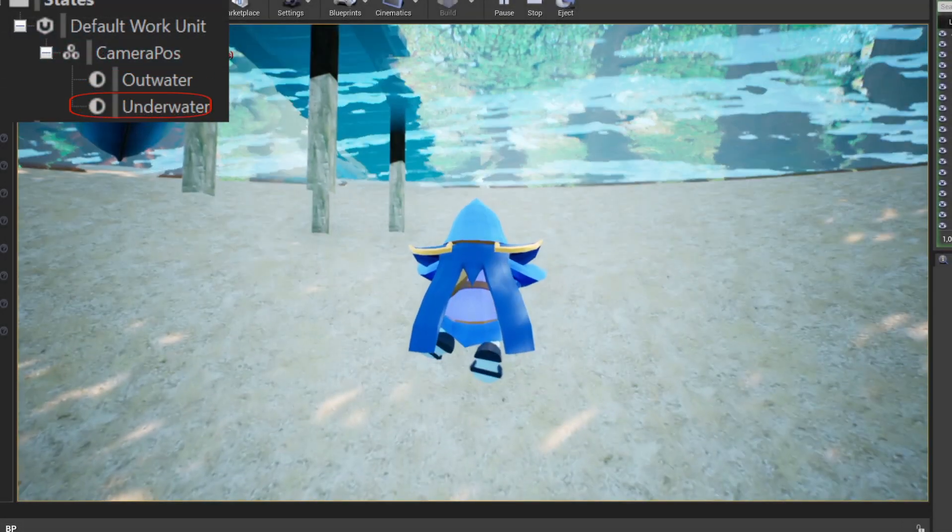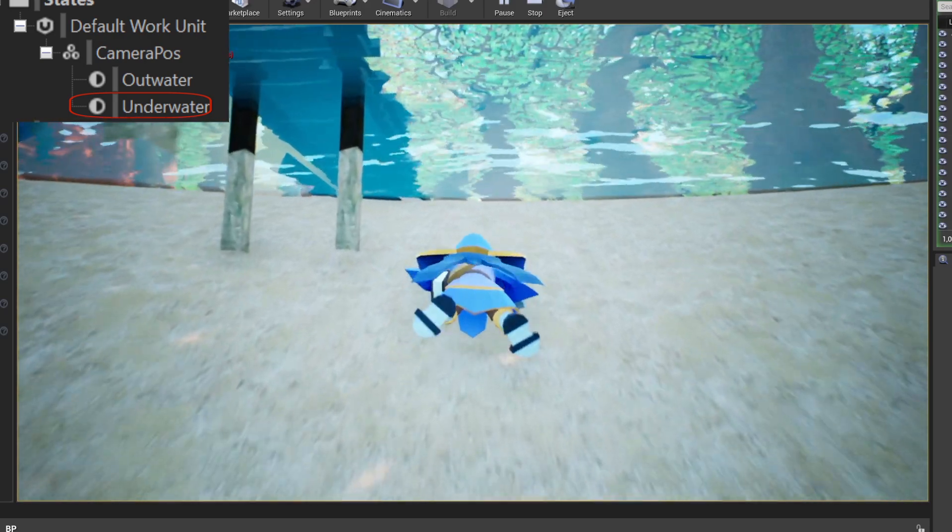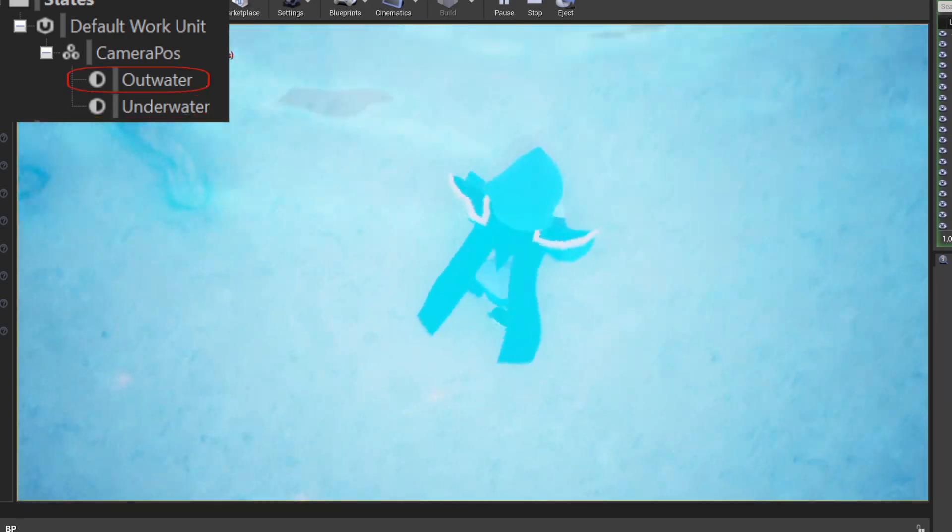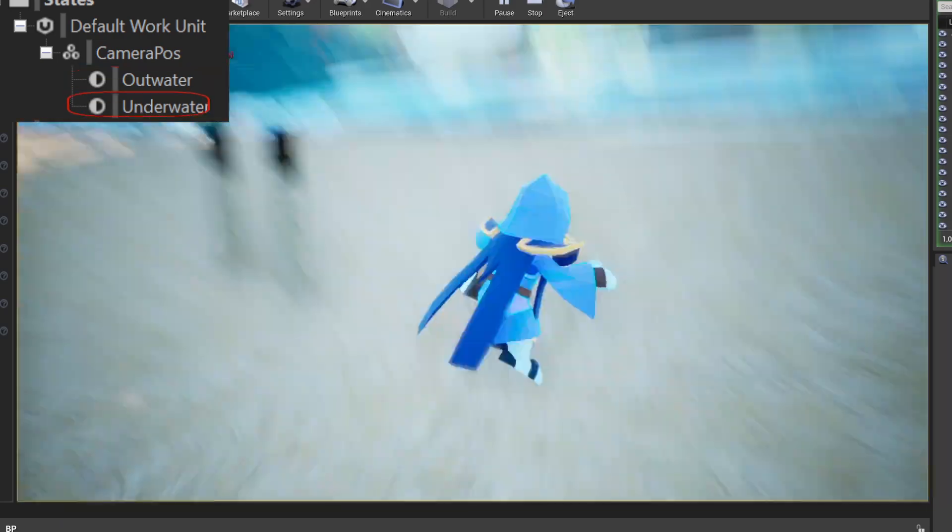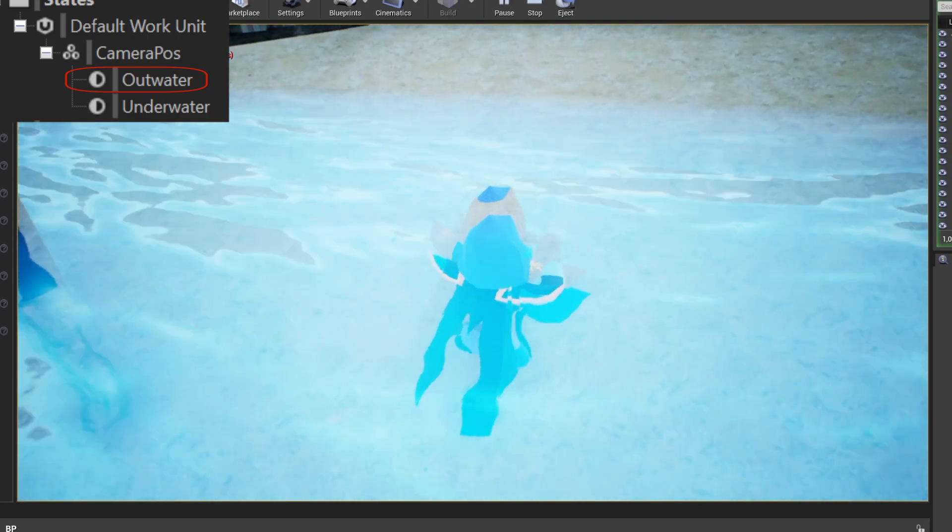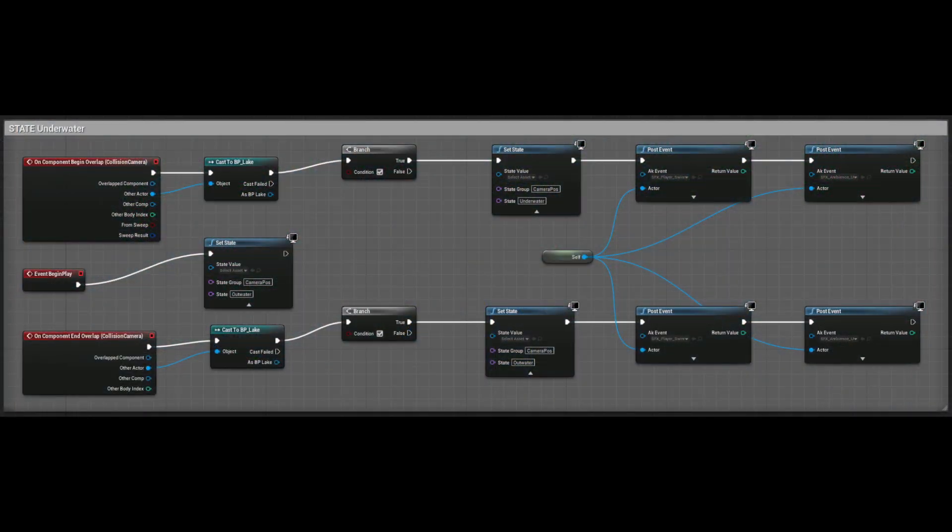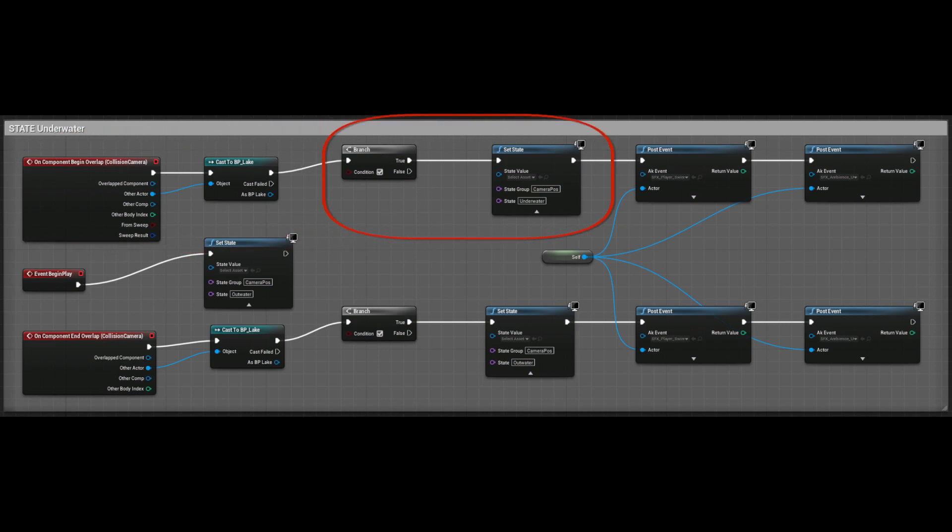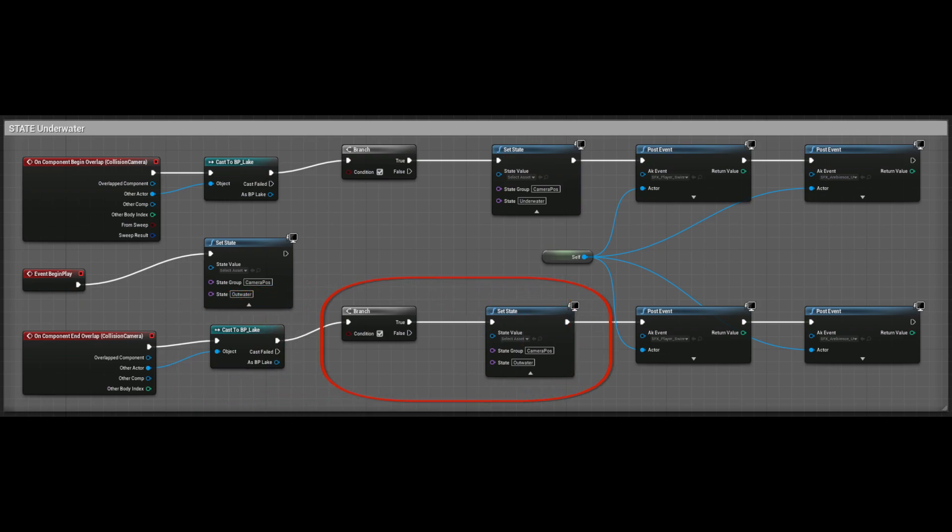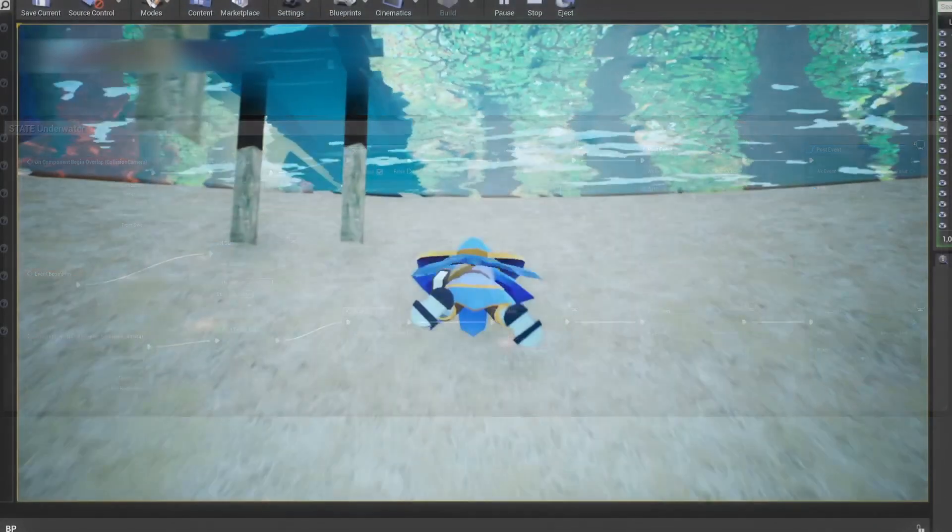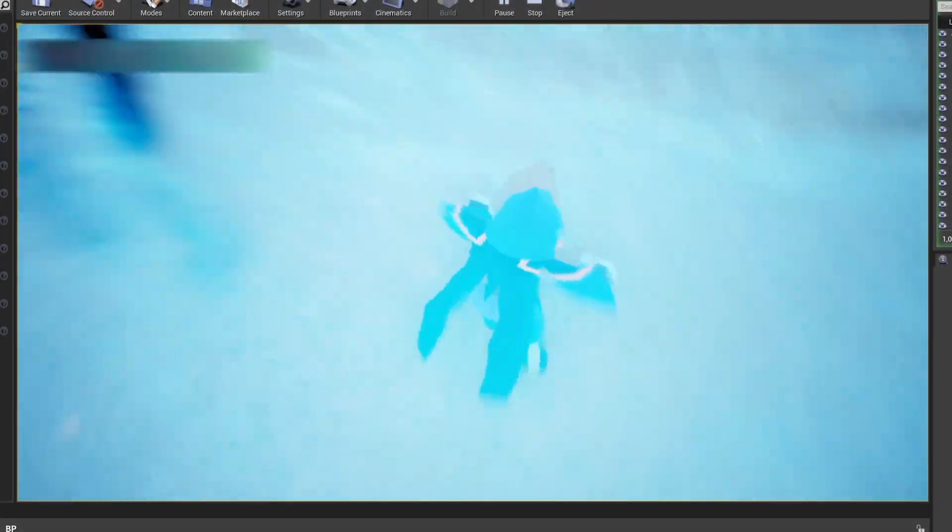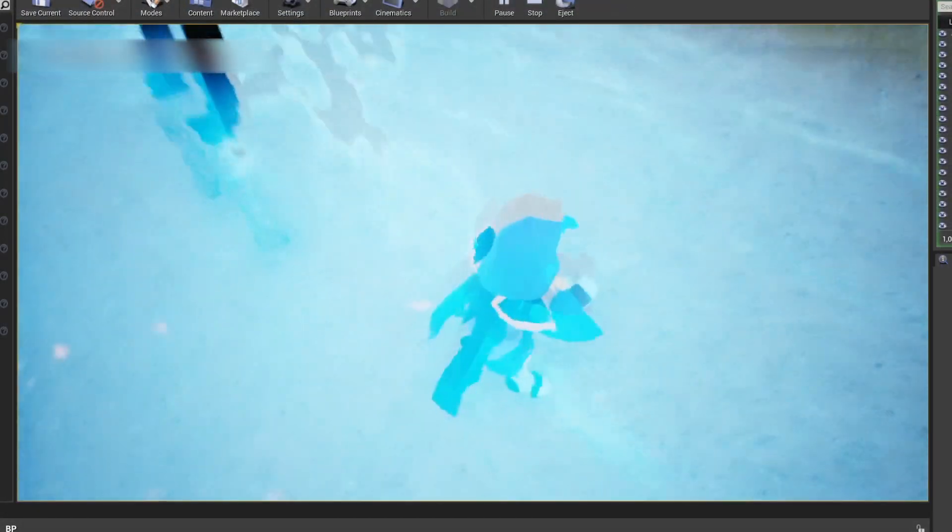You can notice that as I go underwater with the camera, a low pass filter is applied and an underwater sounding loop is triggered. This was achieved via states. When the camera begins overlapping with the lake volume, the underwater state is set and when it ends, the outwater state is set. Both events trigger the player's swim samples that give the feeling that you're actually submerging your head in the lake.